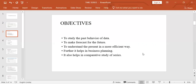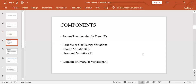Now let's look at the components of time series. We have four components: secular trend, simply called trend, denoted by the letter T; periodic or oscillatory variations, which are further divided into long-term cyclic variation denoted by C, short-term seasonal variation denoted by S, and random or irregular variation denoted by R.